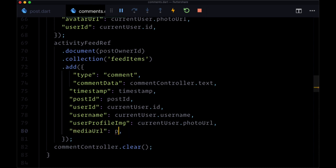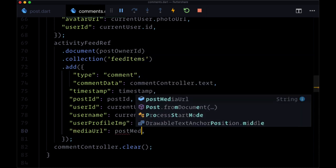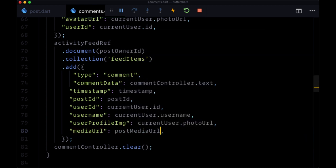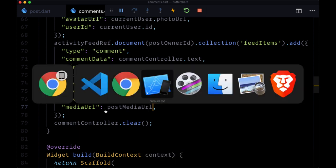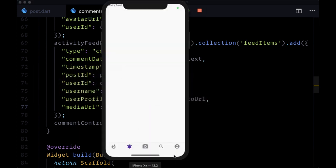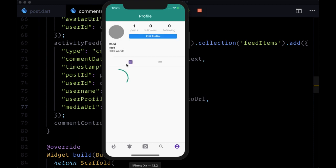In this case, mediaUrl will be set to postMediaUrl. Once again, we'll check out the results when we save and attempt to add a comment to one of our posts.